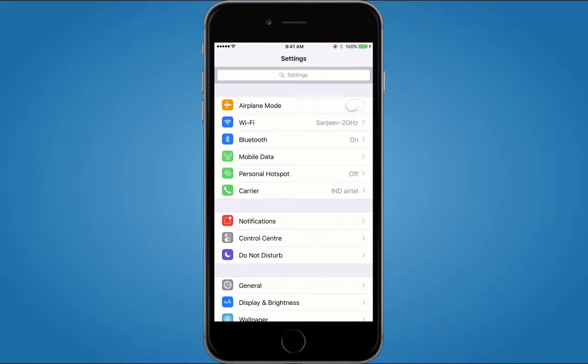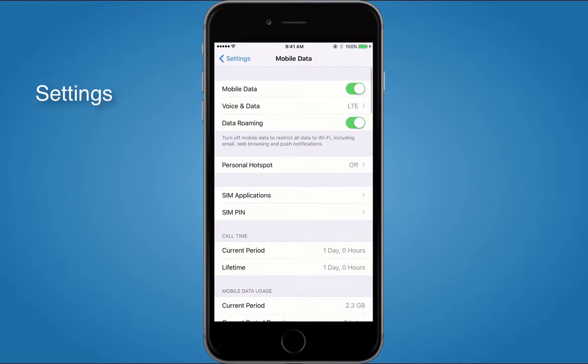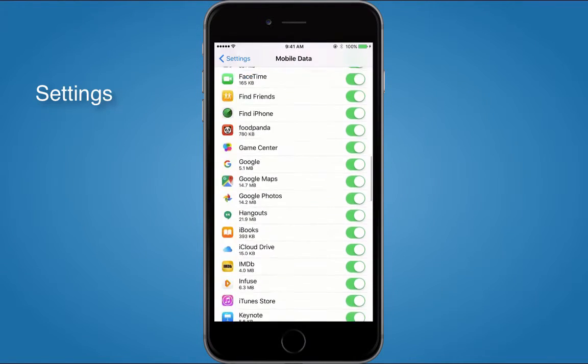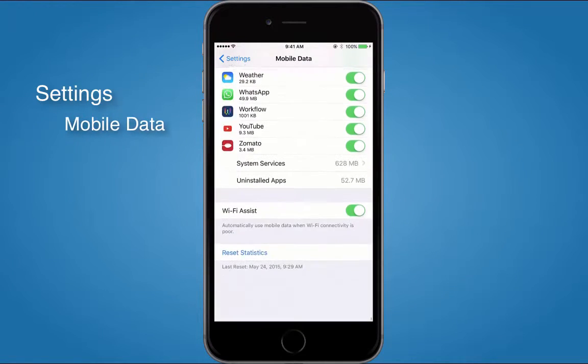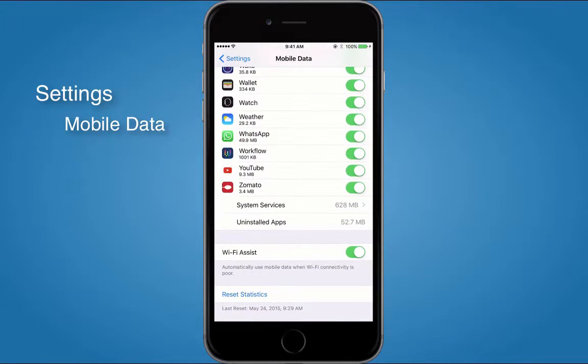Just go into your Settings app, under Mobile Data, scroll down and at the bottom you will see a new setting called Wi-Fi Assist.